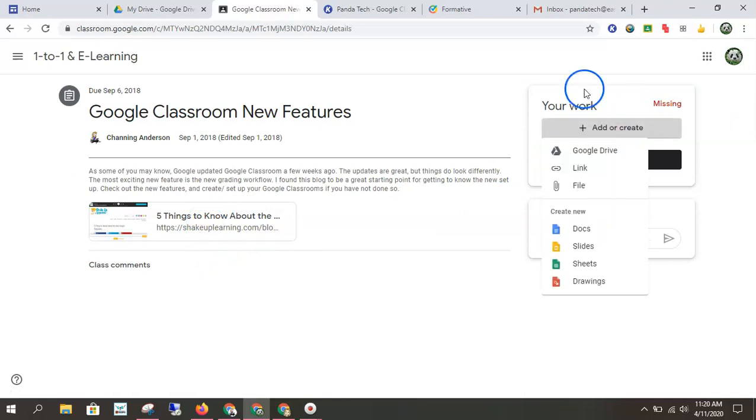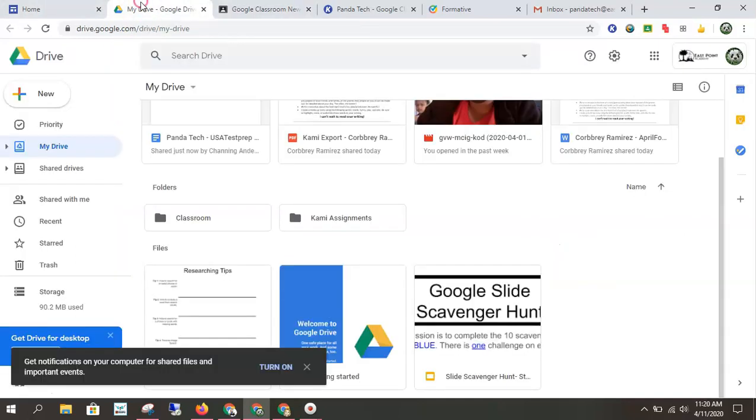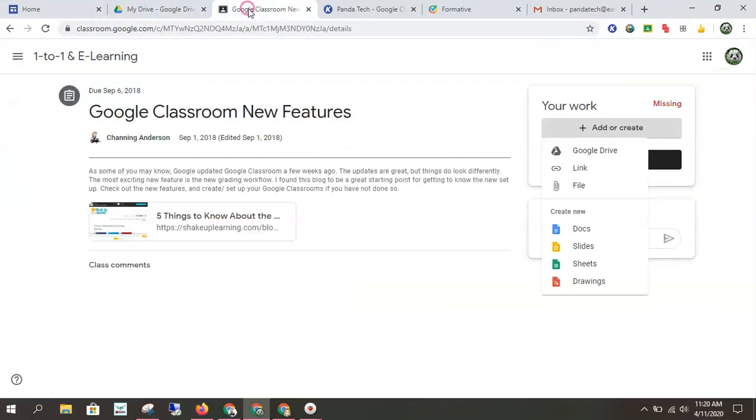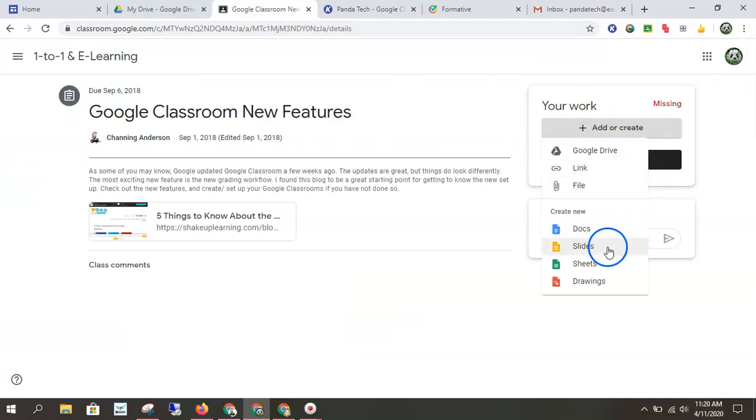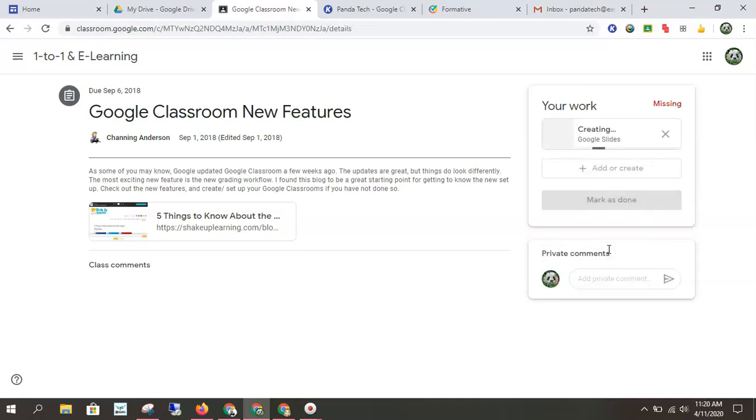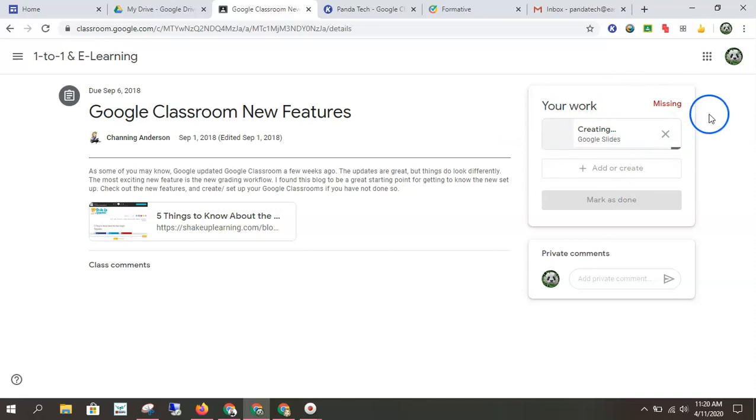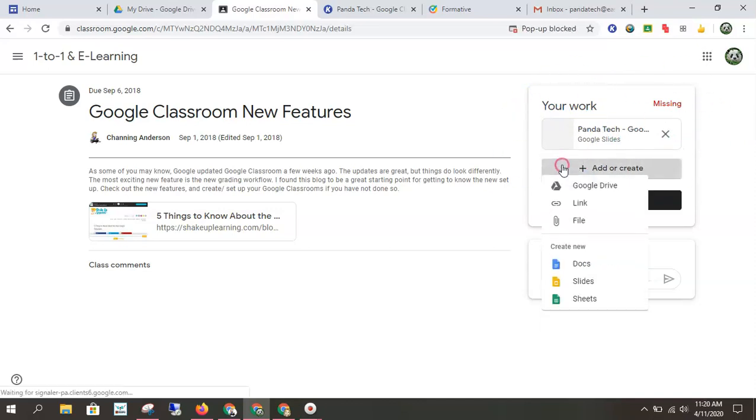You can create your work through Google drive through new, or you can create it right through here, which I think is a little bit simpler because it can keep it all linked together. So I'm going to create a slideshow. And look at that. It's going to create this slideshow that's already linked with this assignment right there for me.